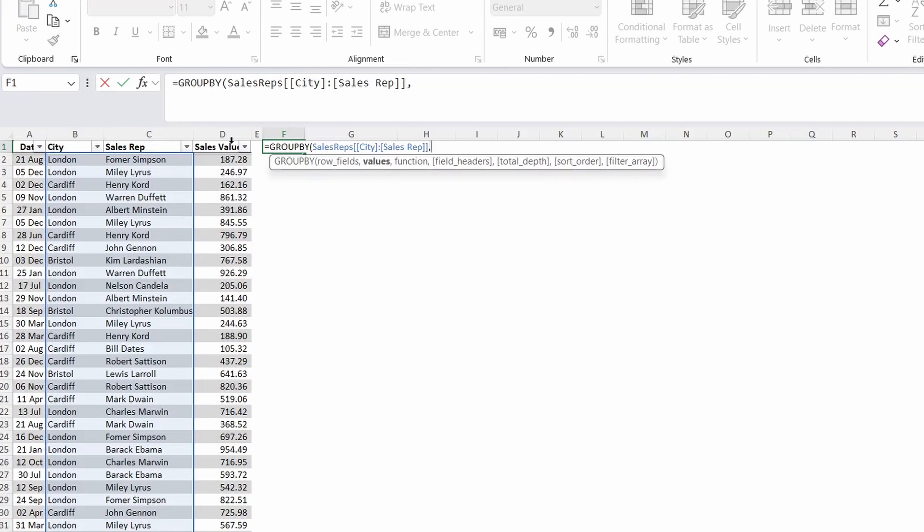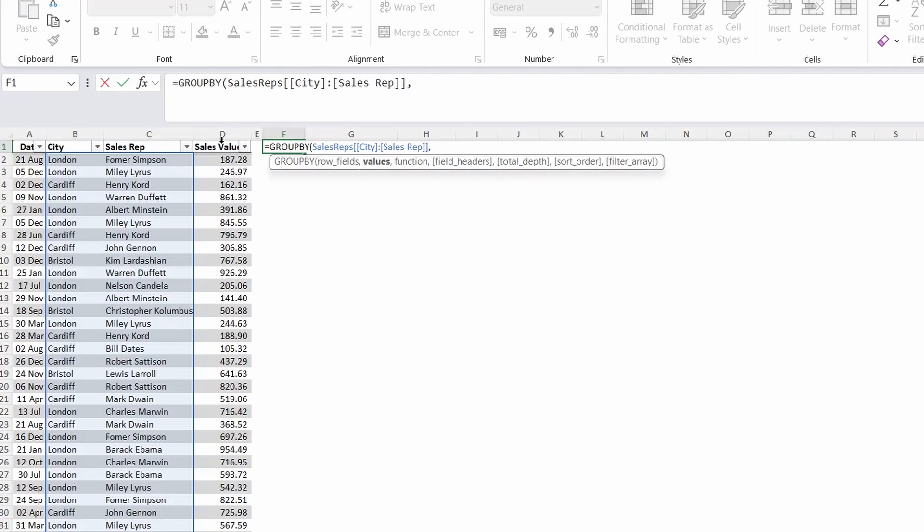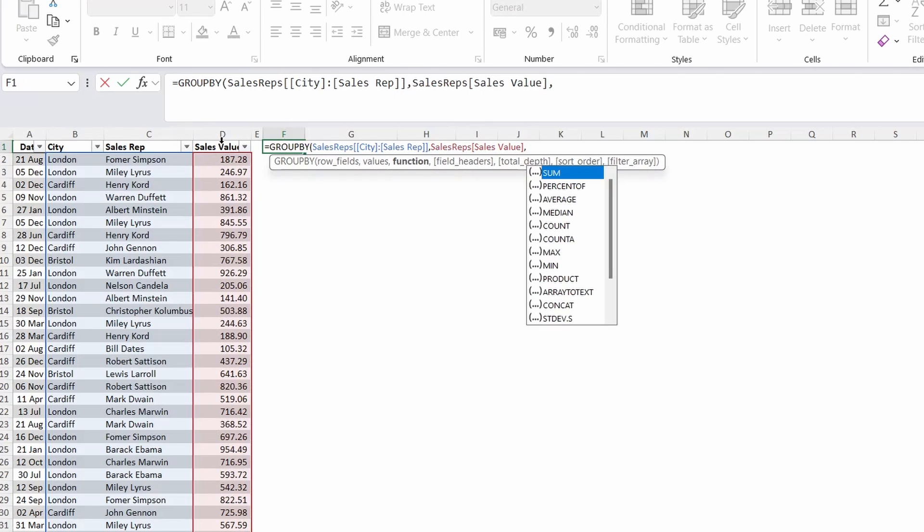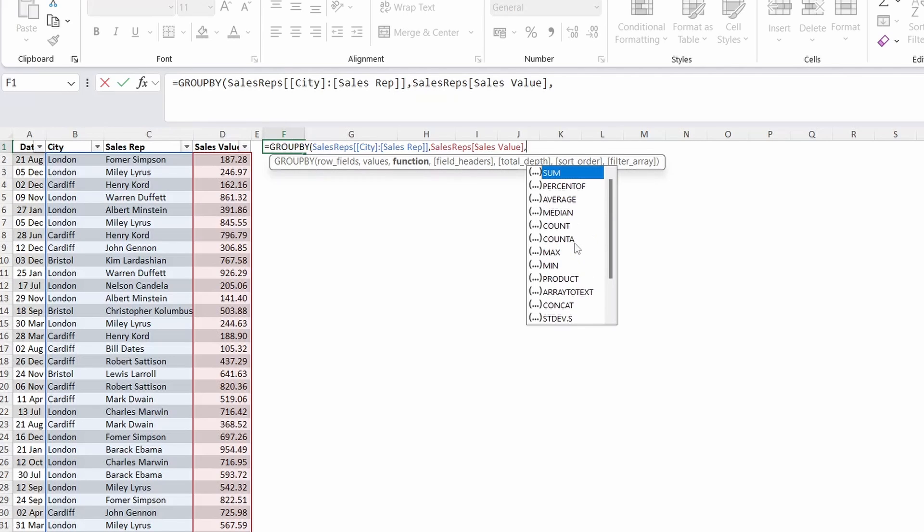Press comma to move on to the values argument. This is just the values column you want to perform the action on. In this case that's the sales value column. The last required argument is the function. The options in here are similar to those that you find in the subtotal or aggregate functions. For this example we will use the sum function.